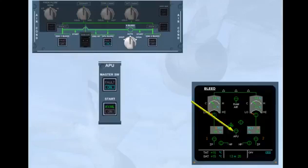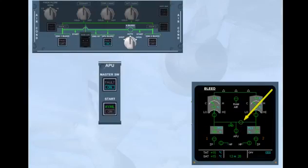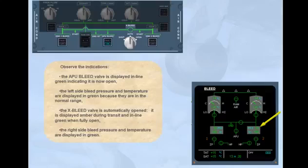Observe the indications. The APU bleed valve is displayed in-line green, indicating it is now open. The left side bleed pressure and temperature are displayed in green because they are in the normal range. The cross bleed valve is automatically opened — it is displayed amber during transit and in-line green when fully open. The right side bleed pressure and temperature are displayed in green.